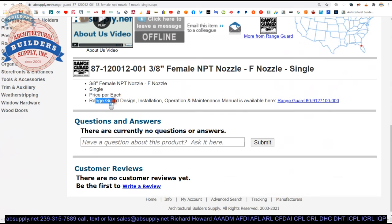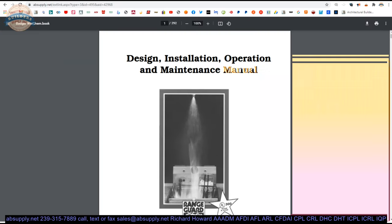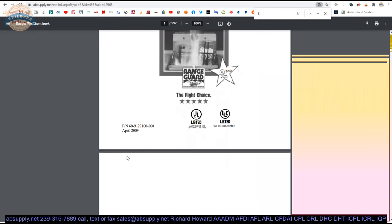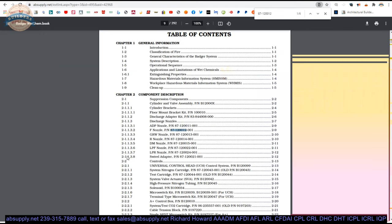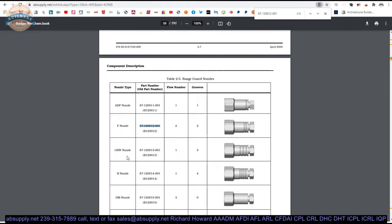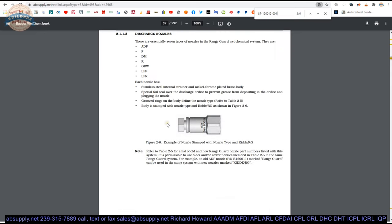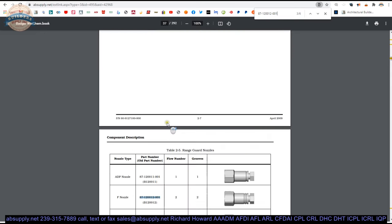There is a link to the range guard design, installation, operation, and maintenance manual here. And that entire manual is a document that would be used, purchased really, by someone who is an integrator. So we are going to take a look at this F nozzle out of the manual.